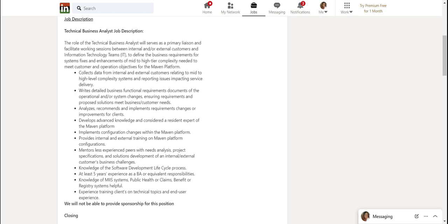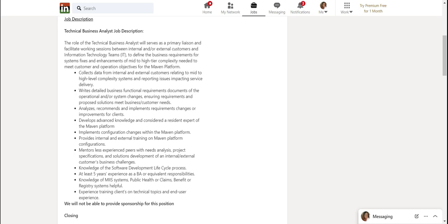Writes detailed business functional requirements. That means it's a waterfall environment for me. You know you're working in waterfall. It says develop advanced knowledge and considered a resident expert of the Maven platform.